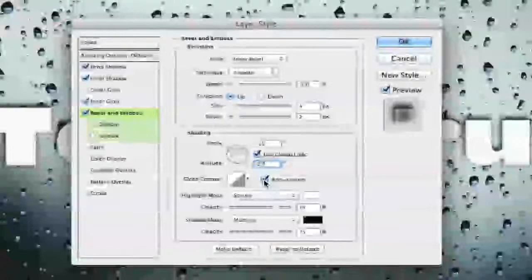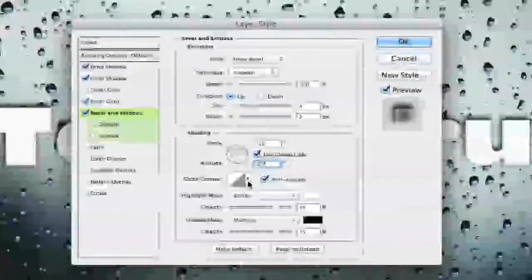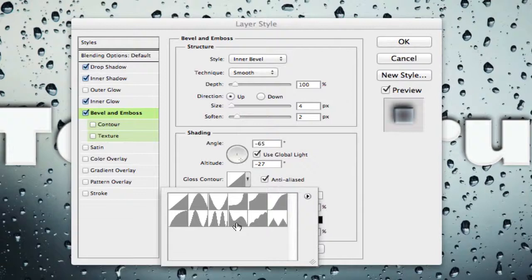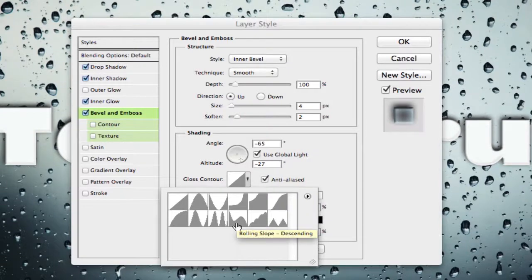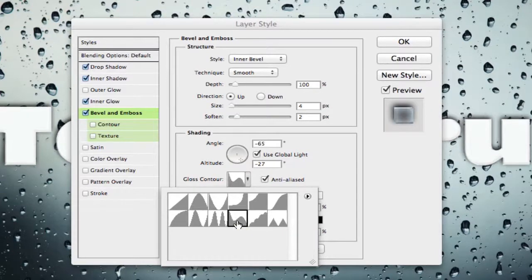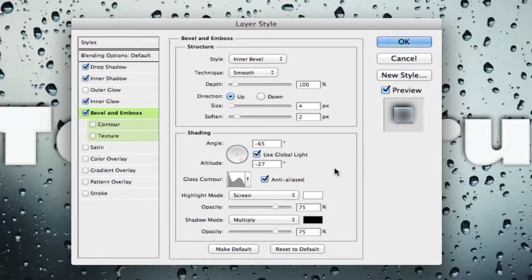Go ahead and make sure anti-aliased is checked once again and then we want to change our gloss contour. Click on the down arrow here and we want to change that if you hover over it'll be a third one from the right on the bottom row it is called rolling slope descending. Click on that one and then go ahead and click off. Once we've done that we are now done with bevel and emboss.